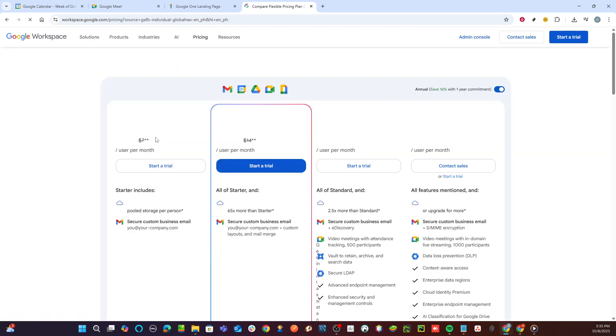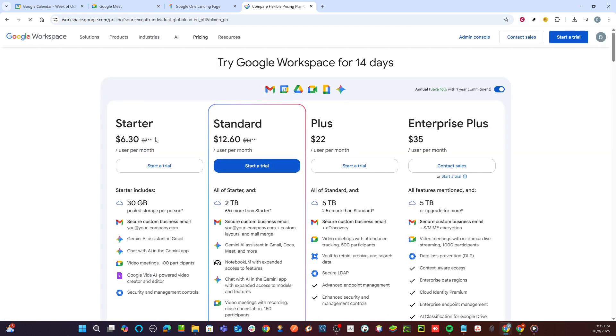You might be assessing options based on factors like the number of participants allowed in meetings, additional security features, or integration capabilities with other Google Workspace products.